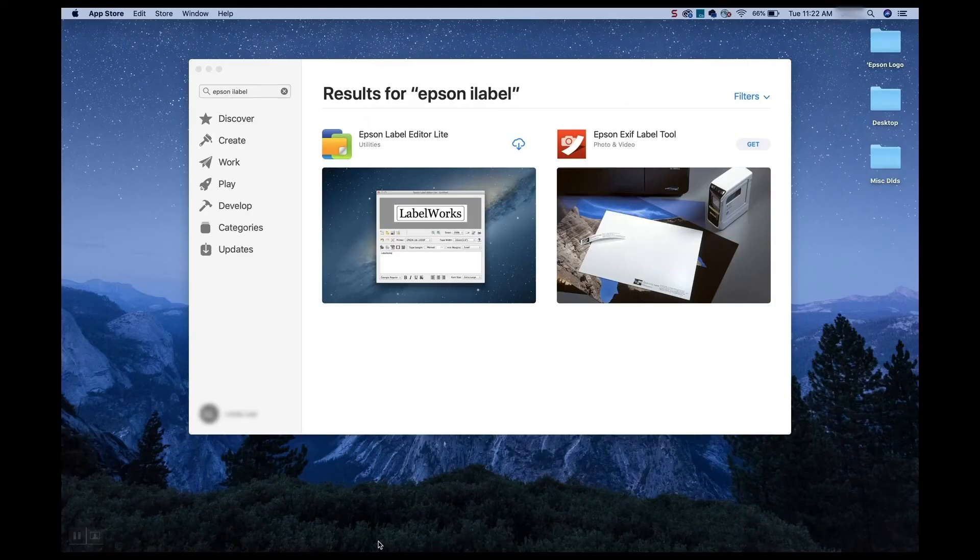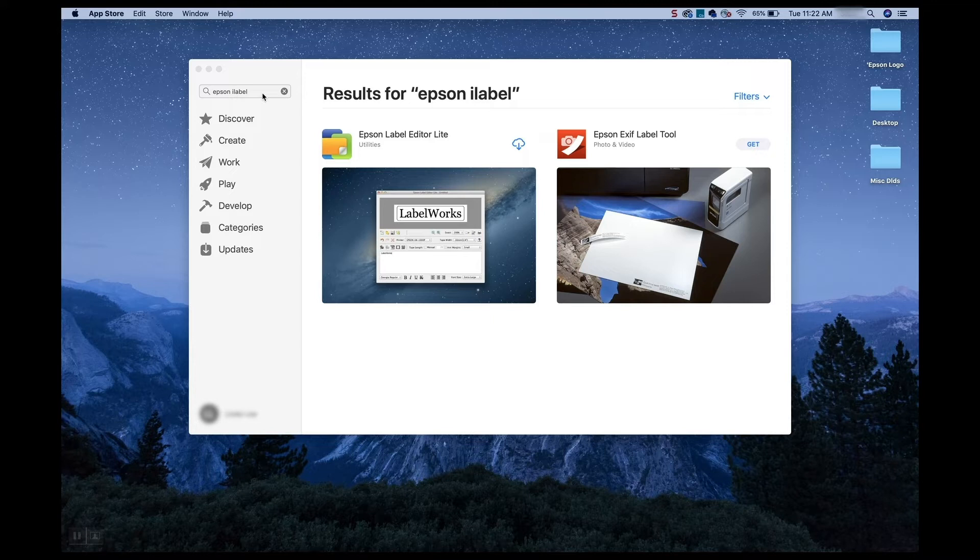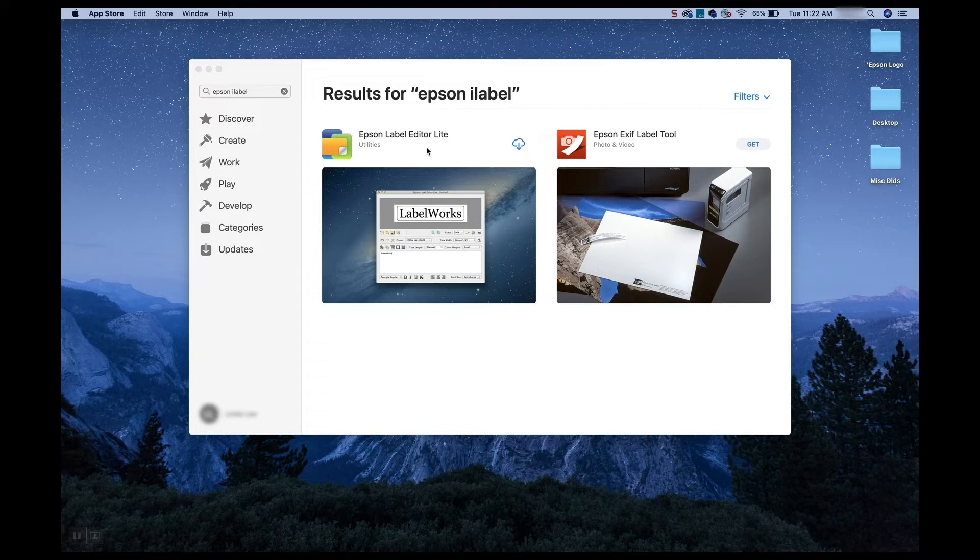So first thing we're going to do is go to the App Store and download the app. So I'm there now. In the search bar, just type in Epson iLabel, and the iLabel is one word, i, and then l-a-b-e-l. So once you type that in, you're going to get the app here. So you'll see the Epson Label Editor Lite app.